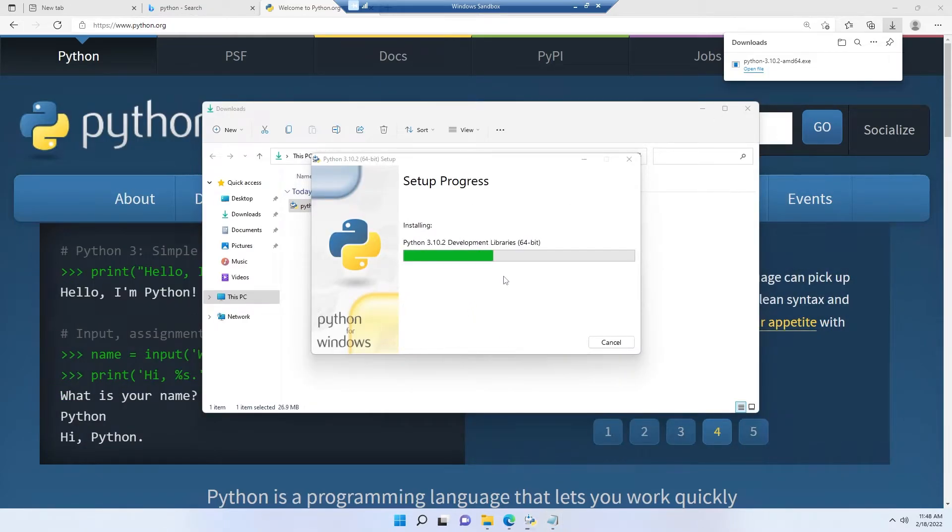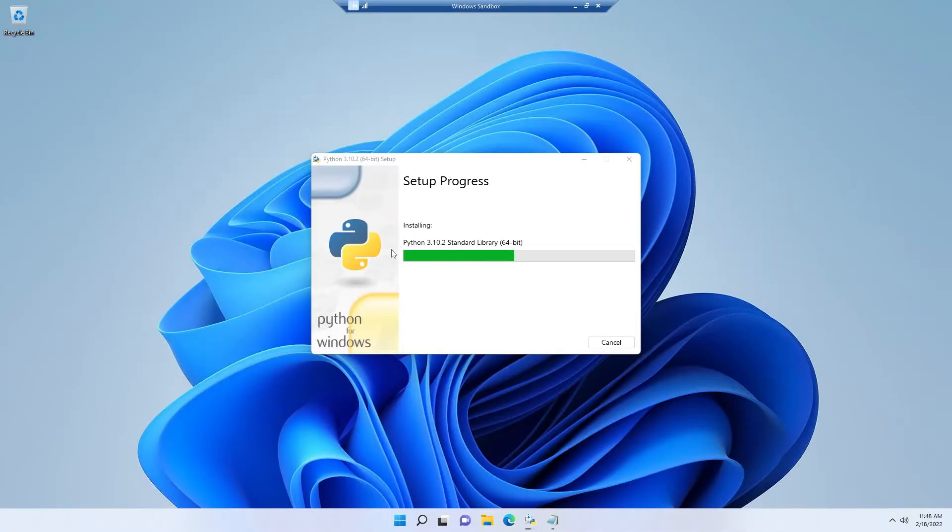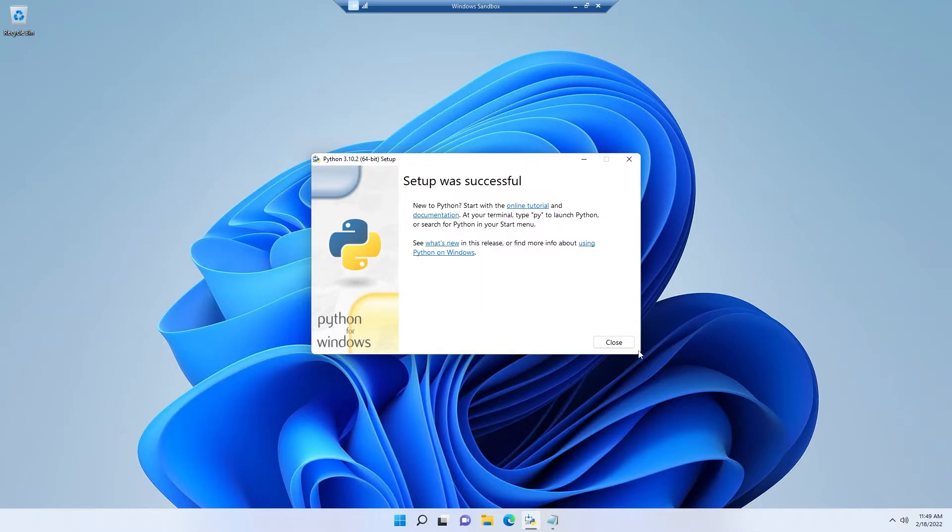Let it finish the installation process first. You can close other windows if you want. If you get this prompt about disabling path length limit, simply click on it. Yes, setup was successful.